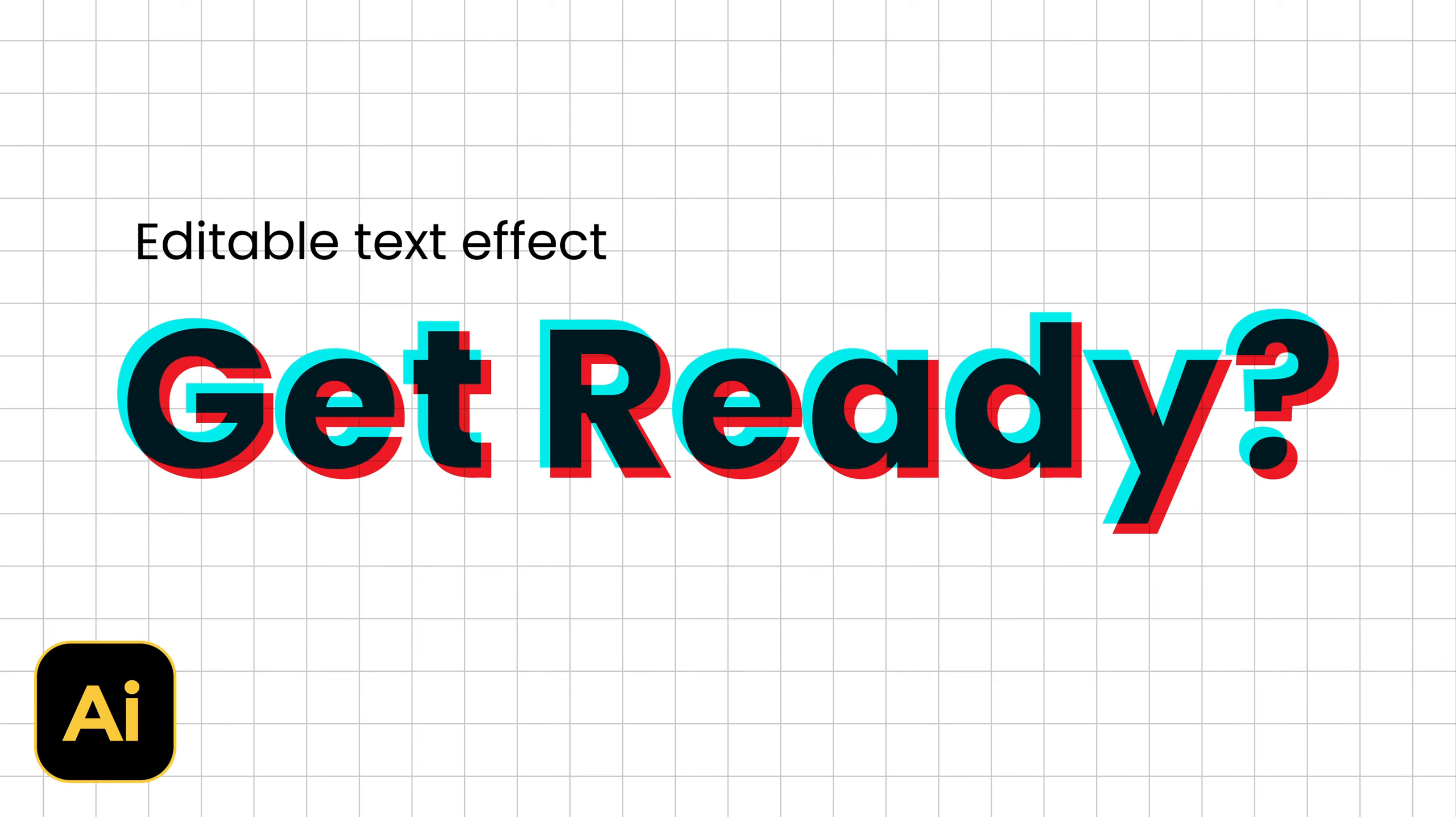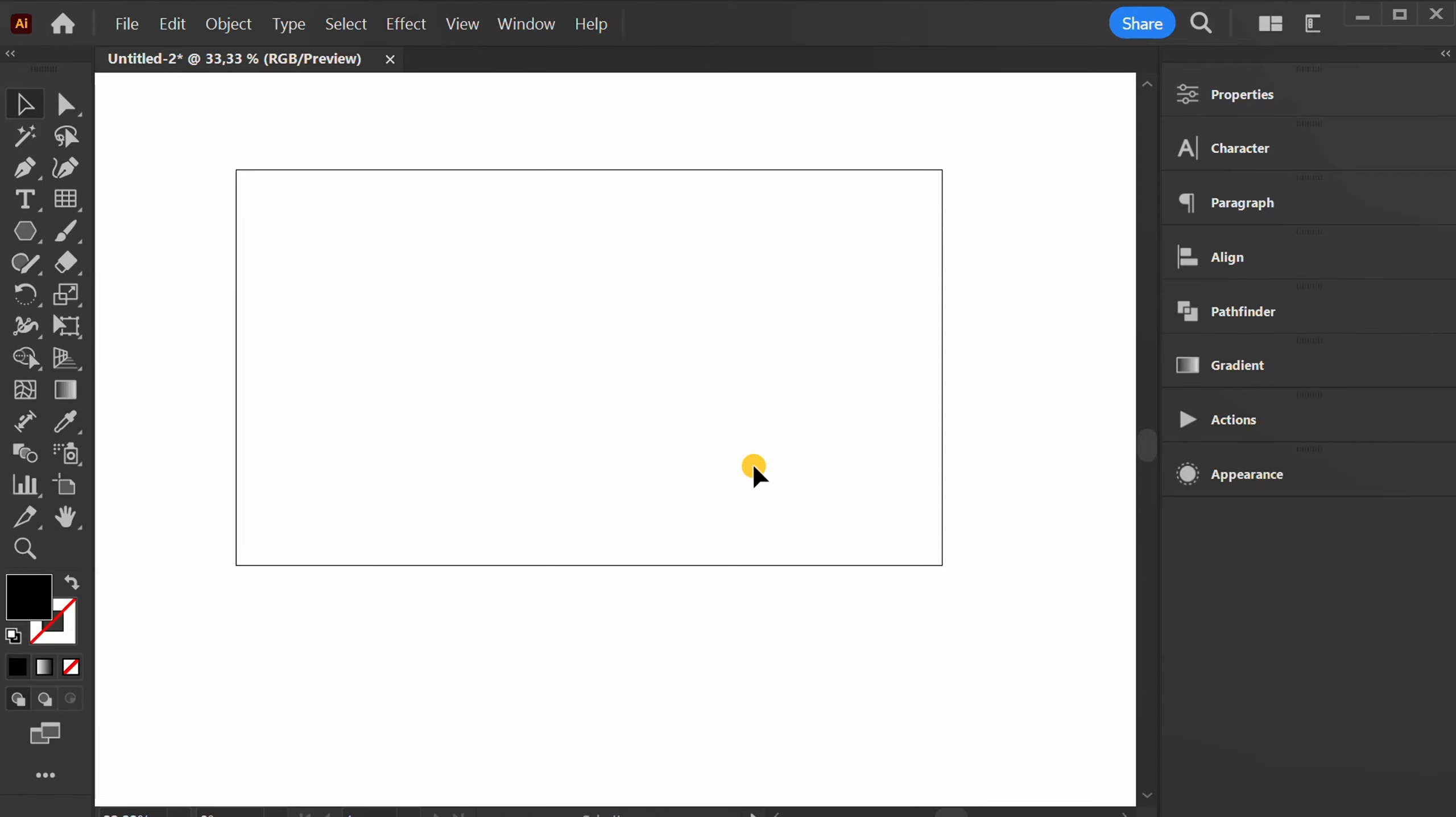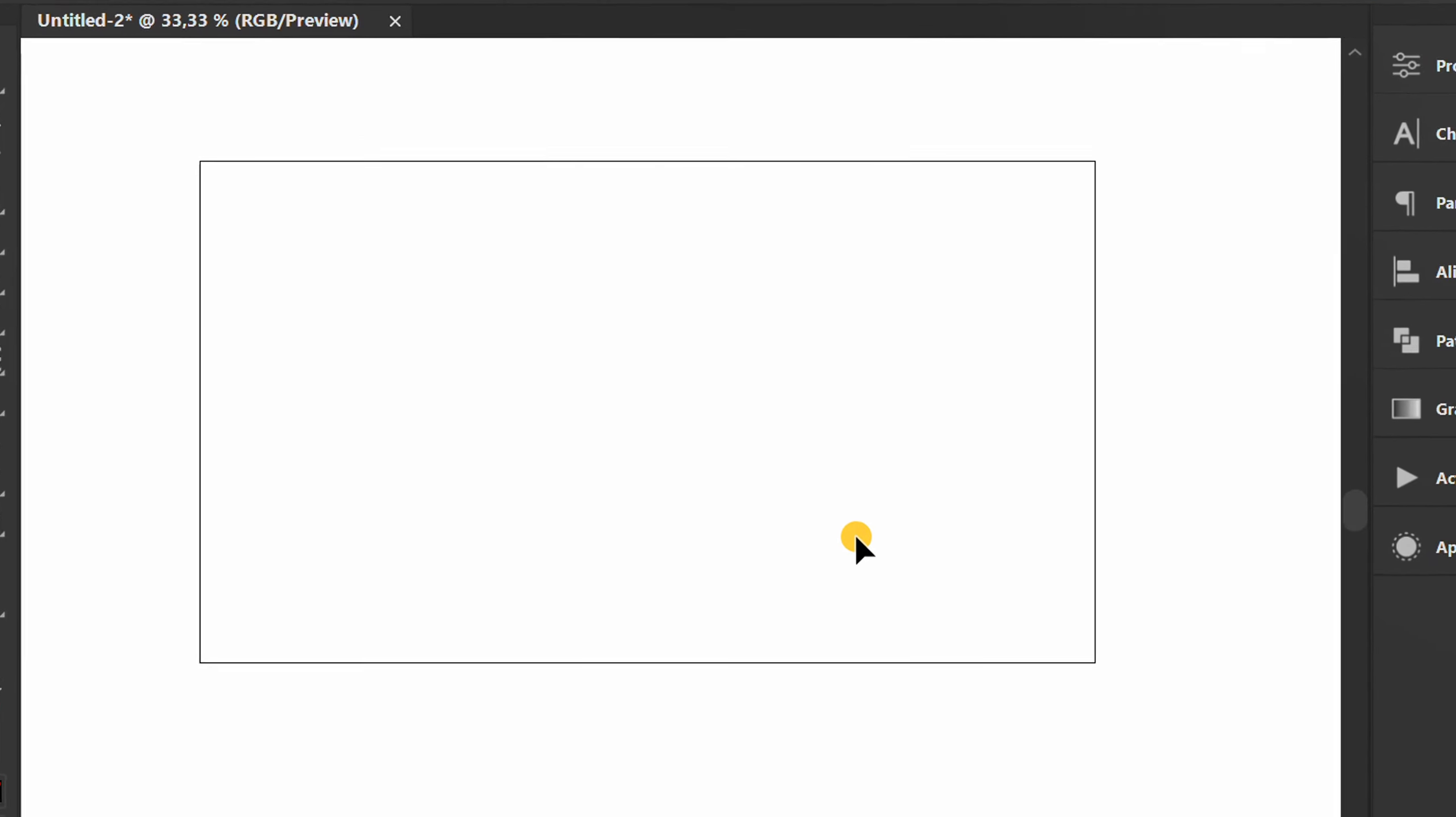Follow the steps on how to create a simple glitch text effect like this in Adobe Illustrator. Let's start by typing a text.